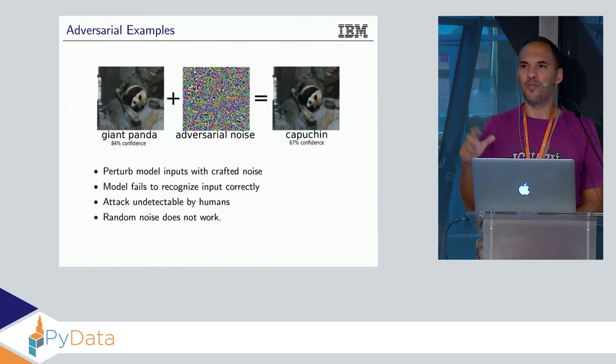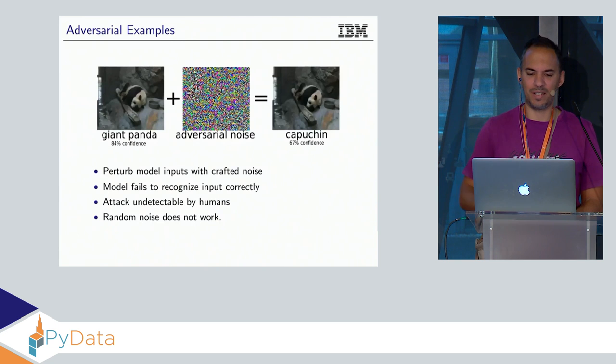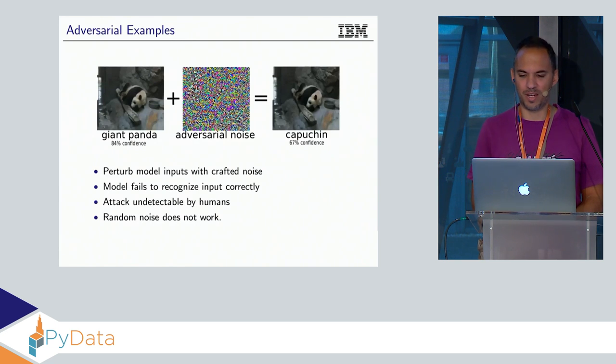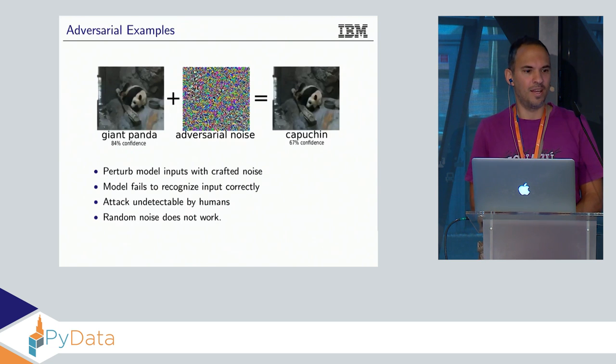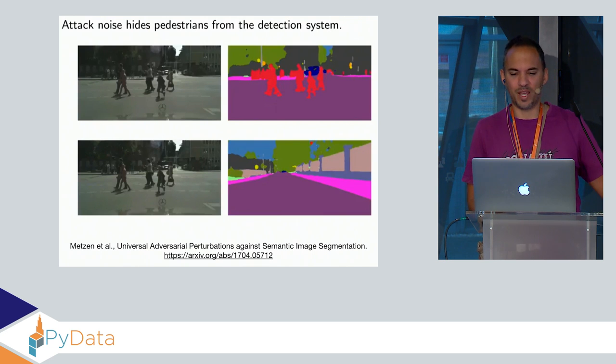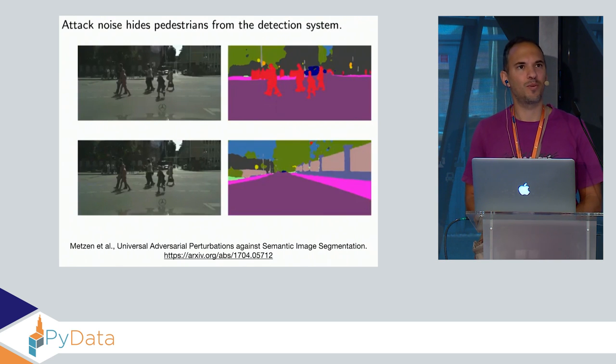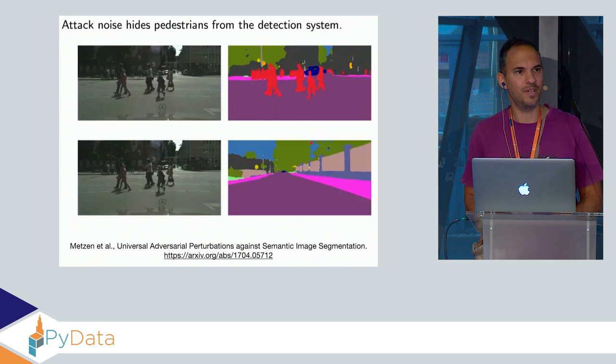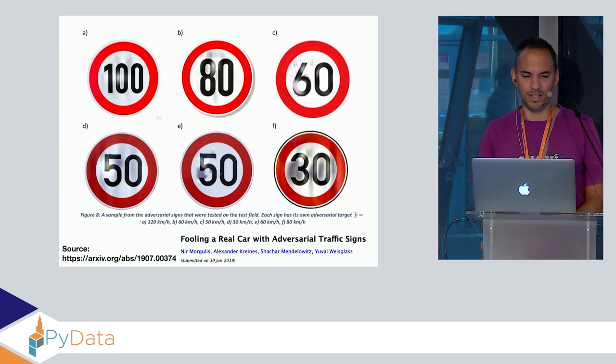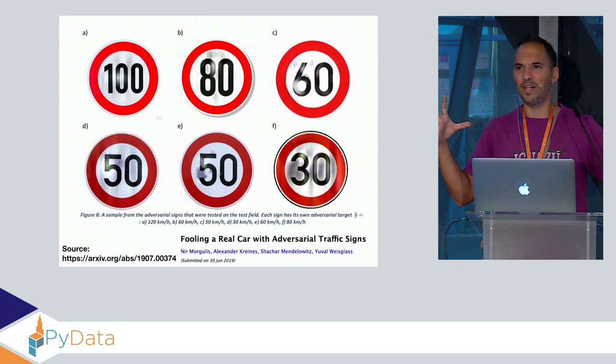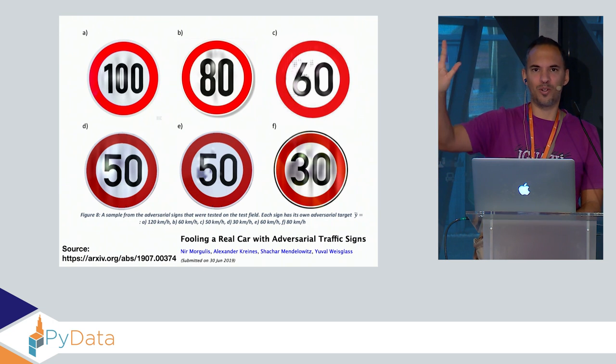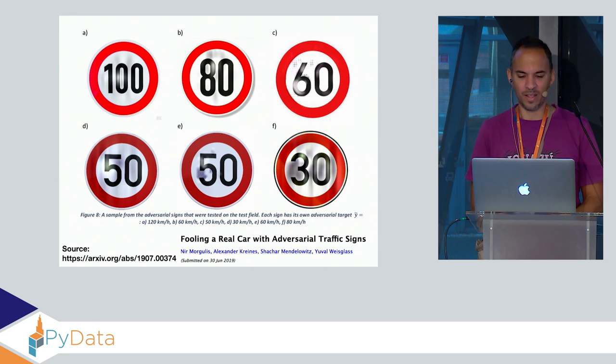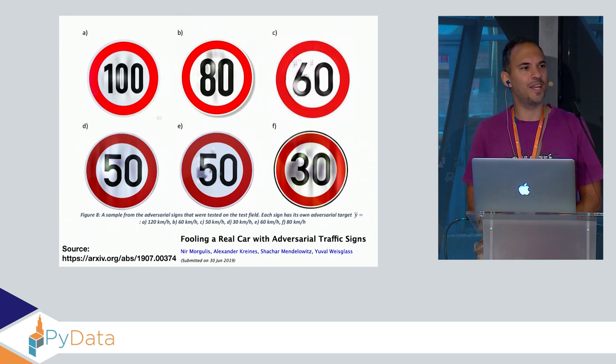You have an image, you add a specific type of noise to the image which the human eye can't make out, but your classifier is fooled and misclassifying this image. A more severe problem: you can remove pedestrians from video stream using adversarial noise. You can print a semi-transparent foil and glue it on top of a sign and then it changes its value.